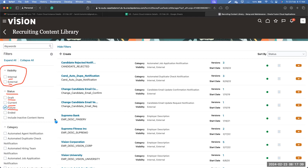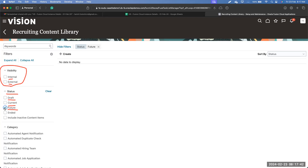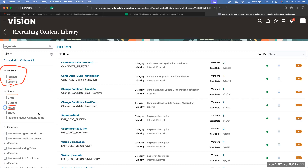The next status is Future. If you create an object with a future date, its status shows as Future. For example, if a customer wants an object available only from March 1st, we create it in advance but set the activation date to March 1st — those objects will have the status Future. After that, you have Ended, which applies to objects that are end-dated or when a new version has been created.